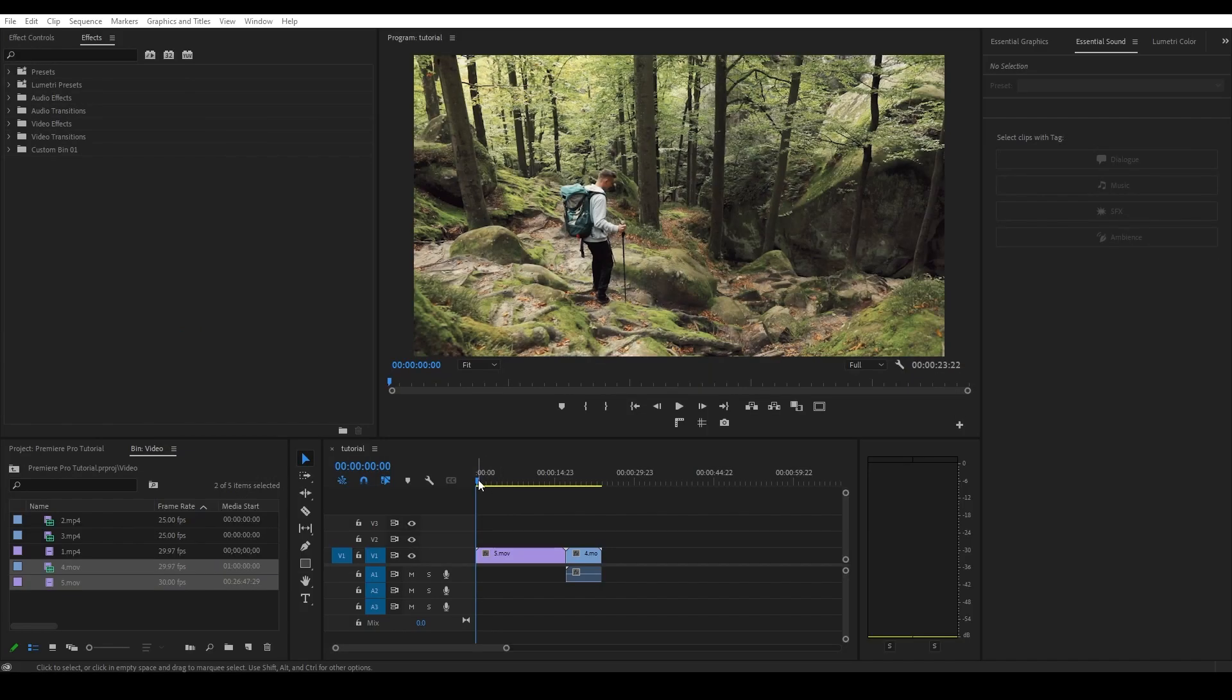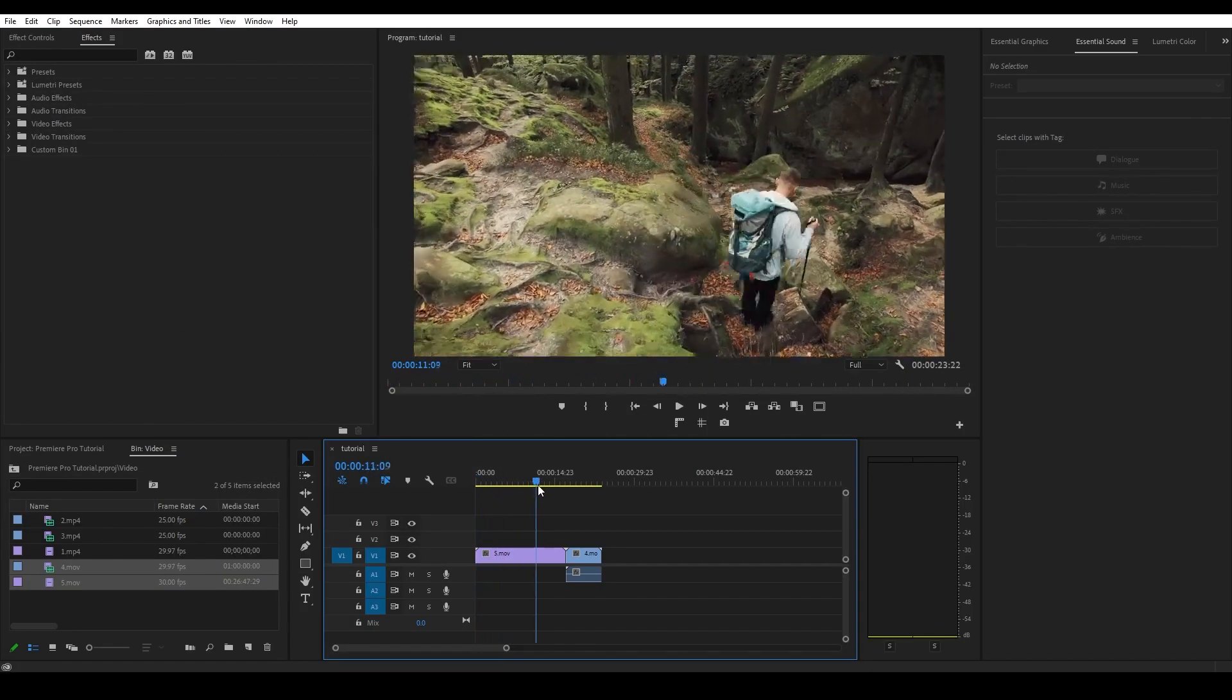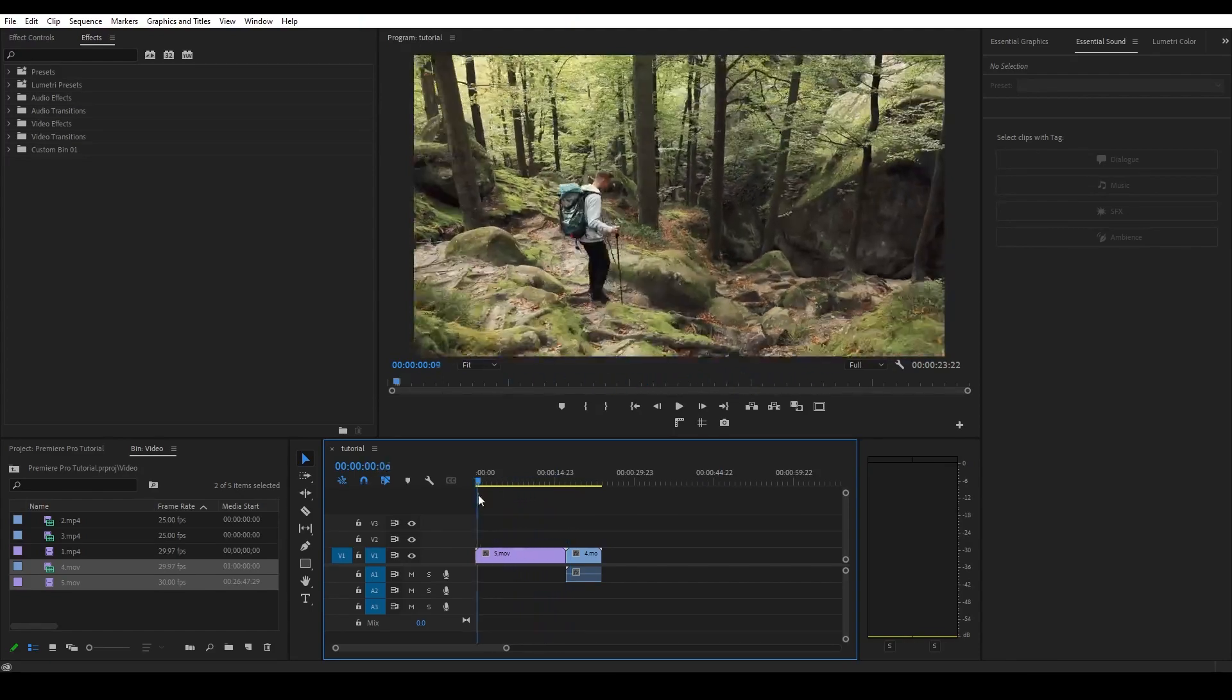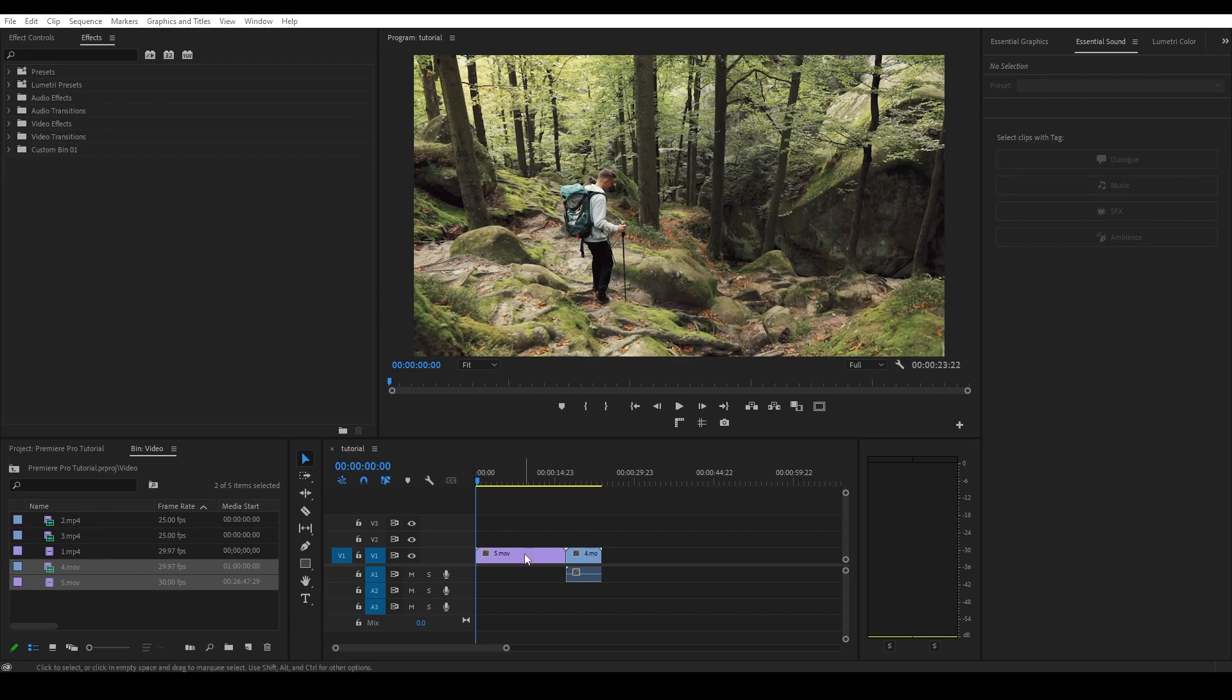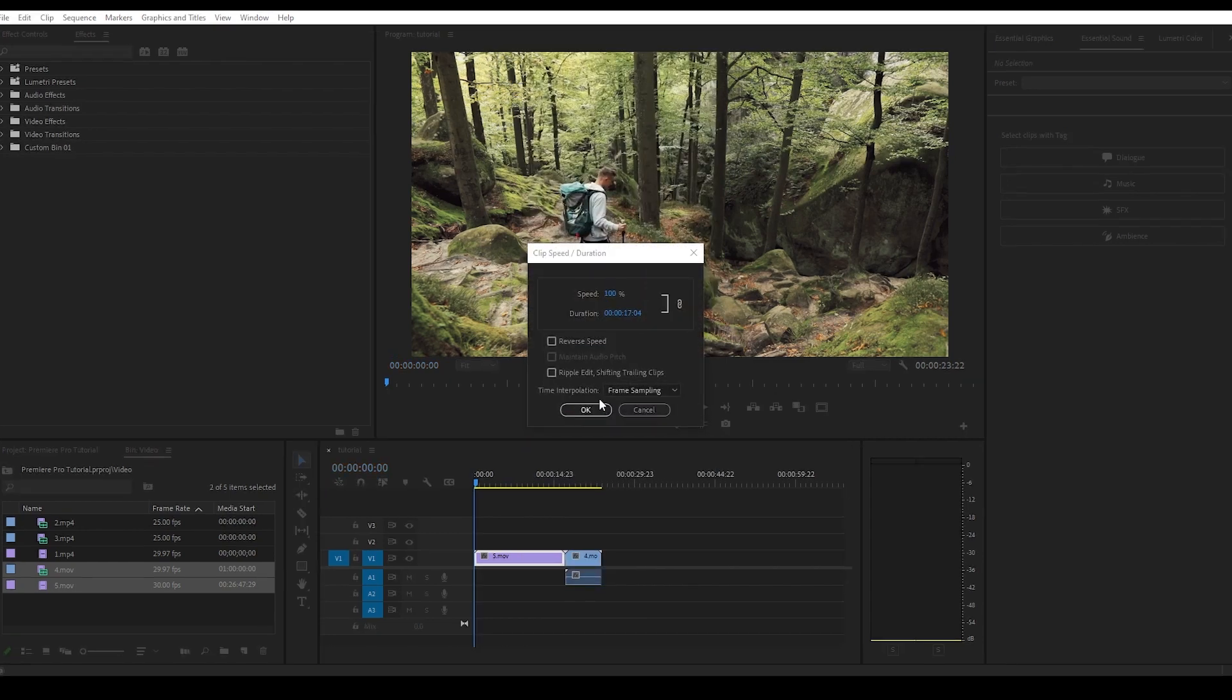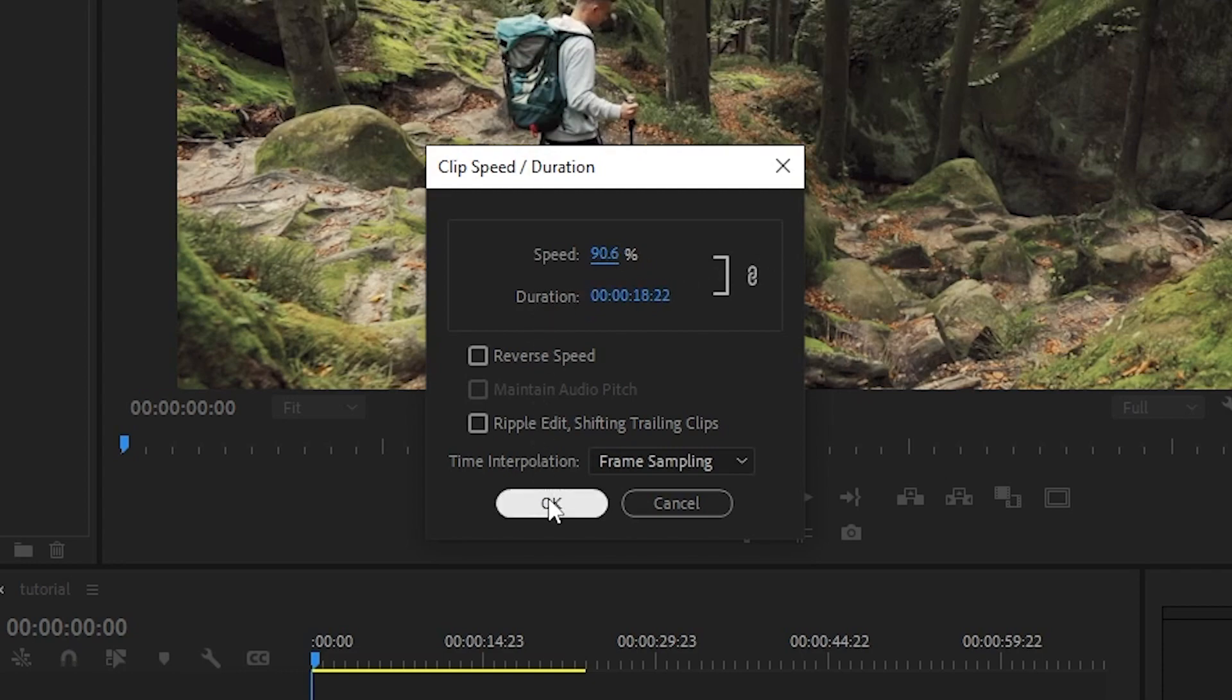Another important feature to know is how to modify the speed of a clip. Sometimes through your editing, you will have a need to either speed up or slow down a clip to sync up with the rest of your footage or other edit that you're doing. Simply right click the clip you want to modify the speed of and go to speed slash duration. On this screen, you can increase the percentage to speed up your clip or lower it to slow it down.